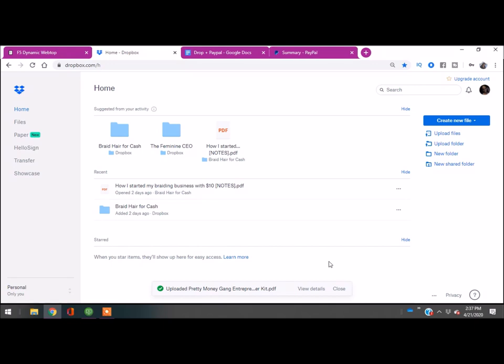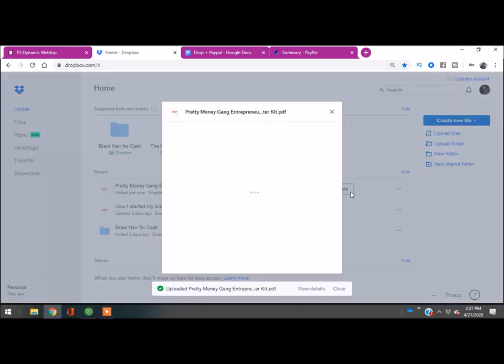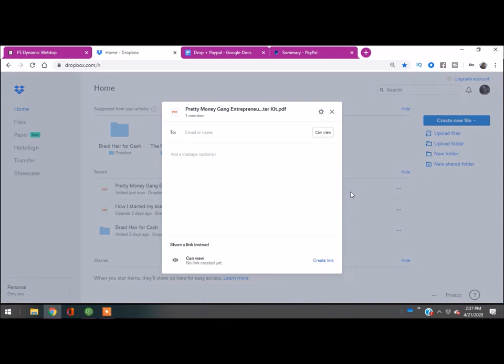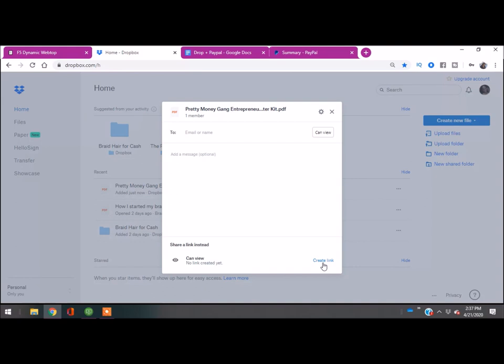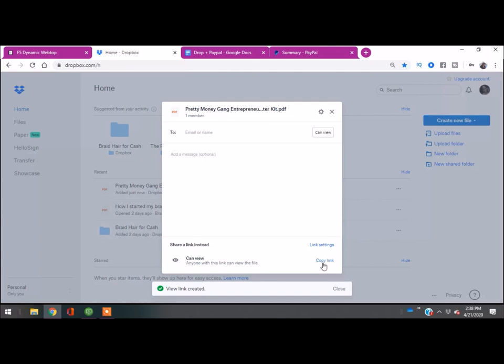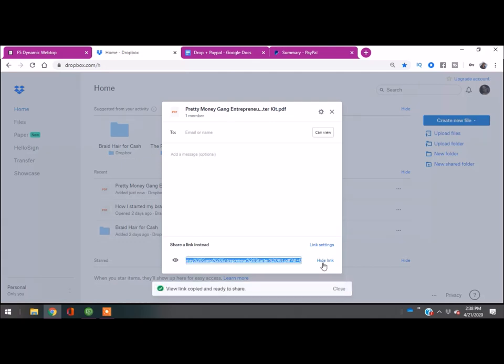It's already here, it's uploaded. So I'm going to click share, then at the bottom where it says 'can view,' you're going to click create link. Now I'm going to click copy link. I have the link.